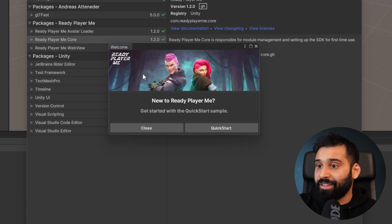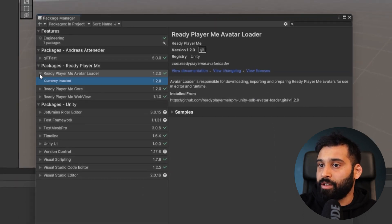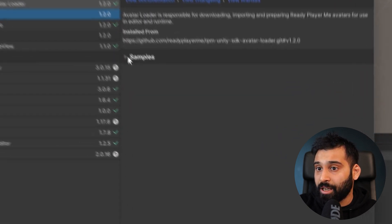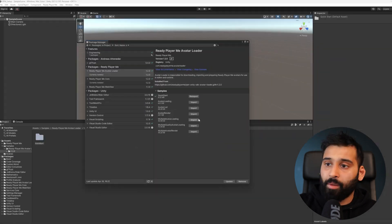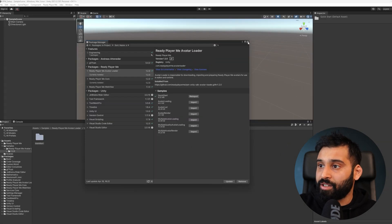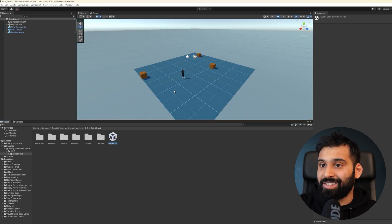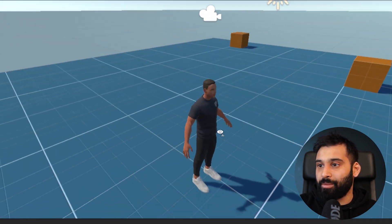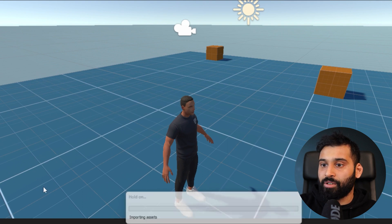Let's share the analytics. In here, you can decide if you want to check out a Quick Start sample. If you miss it, you can go back to the Package Manager, into the Avatar Loader, and find the Samples tab to import the Quick Start. Now we have the Quick Start installed. We can open up the folder and open the Quick Start scene.